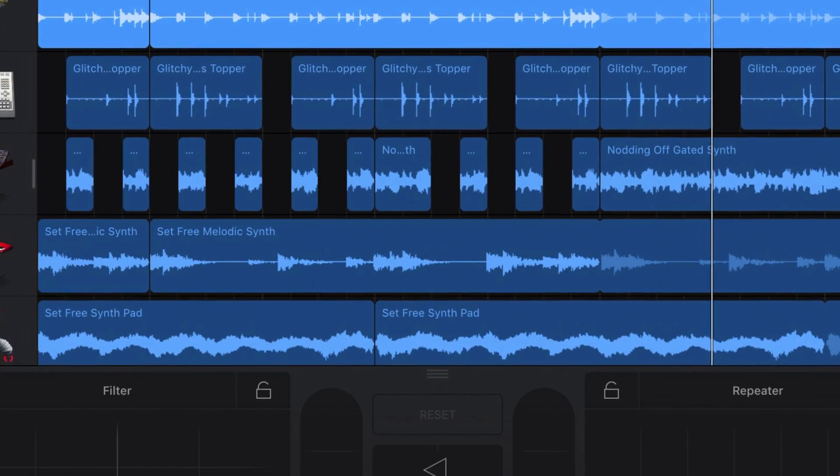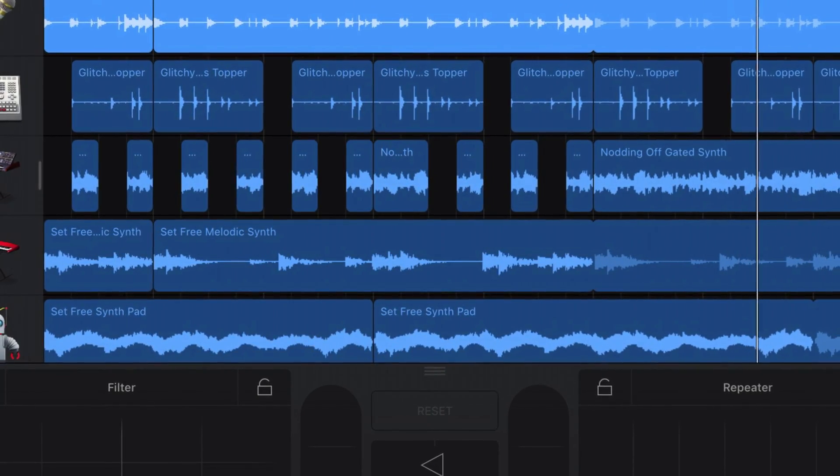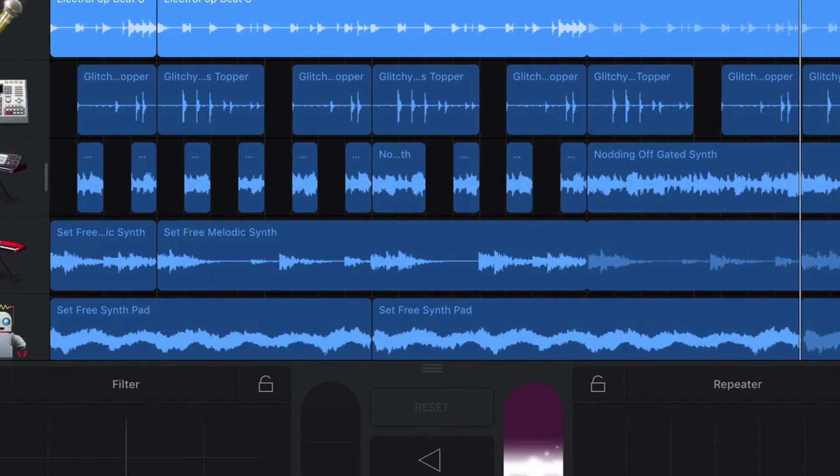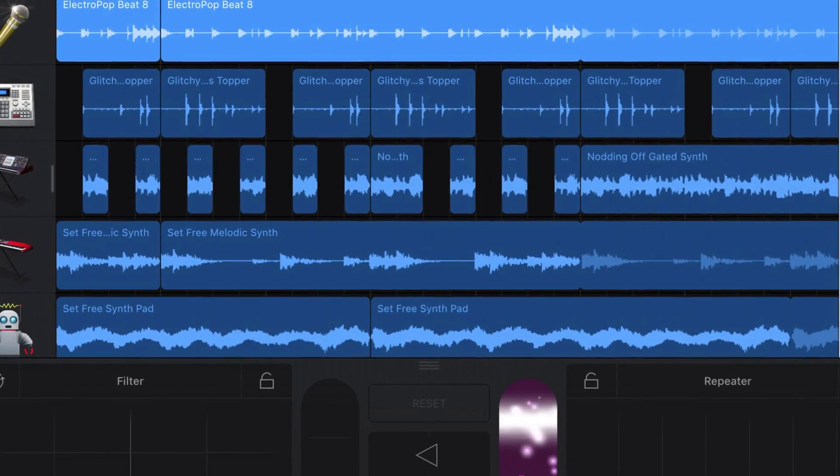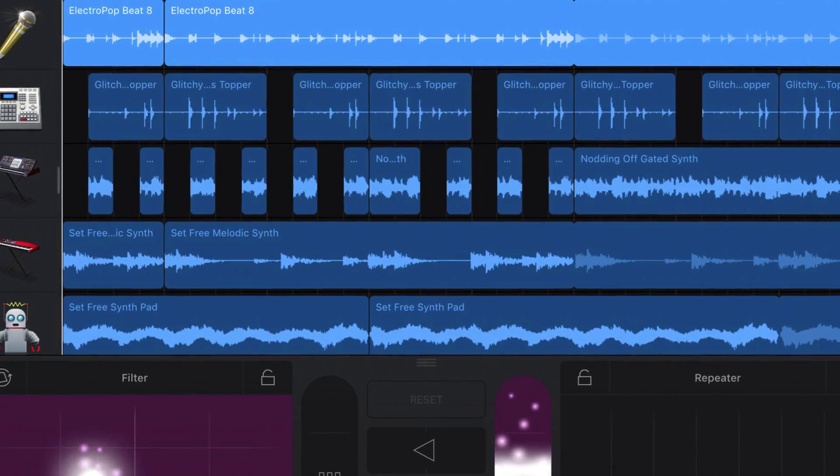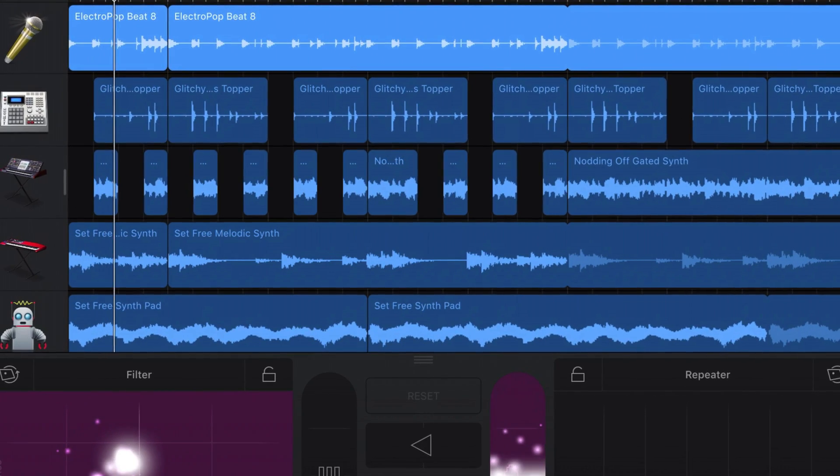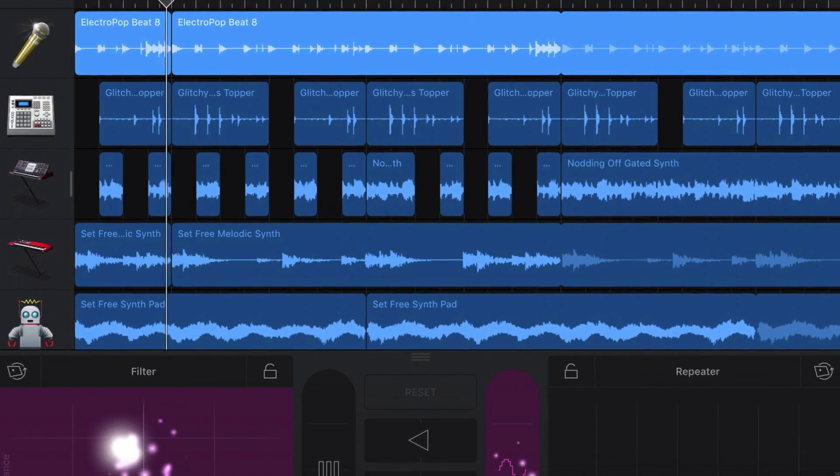GarageBand for iOS gives you all manner of touch instruments to play, record and add to your projects.